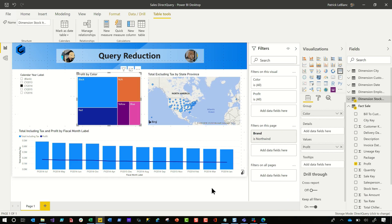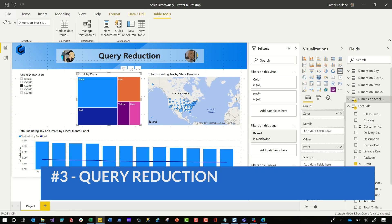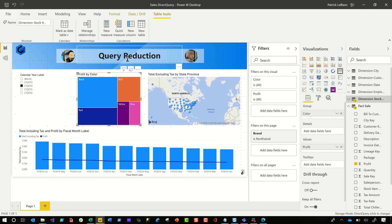Option number three on the list: query reduction. And so as a former DBA, I can feel the pain of DBAs around the world when someone sets up query reduction and it's constantly just sending queries back and forth to the database unnecessarily, especially when there's a way to stop it. So my number three option is query reduction.